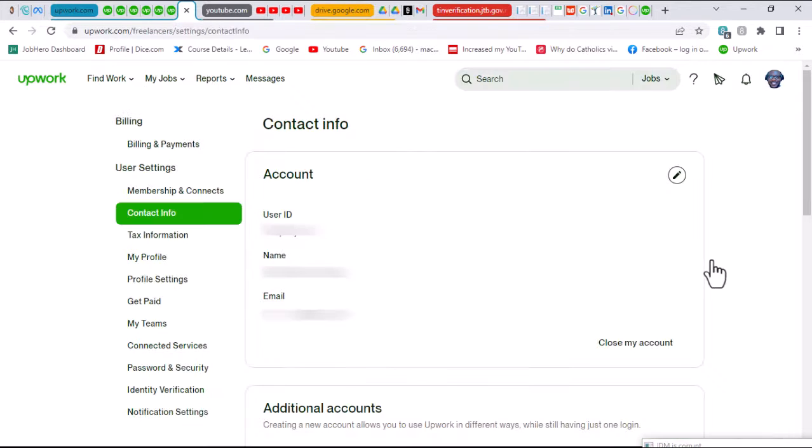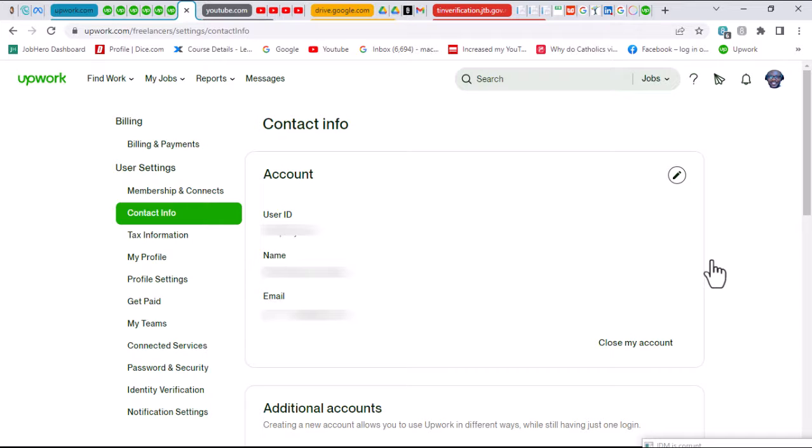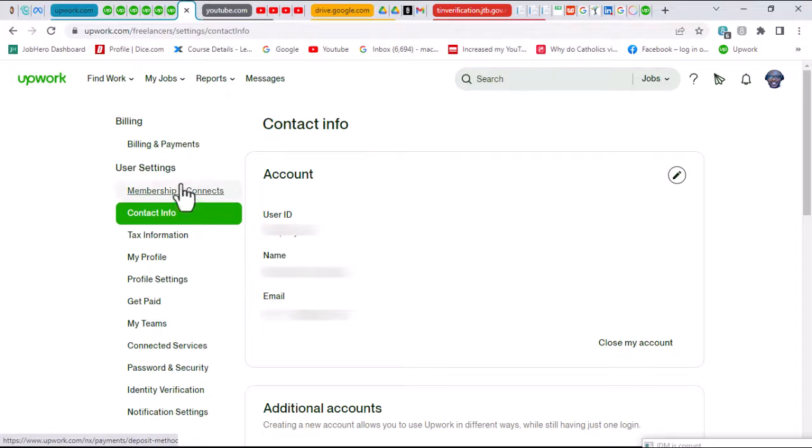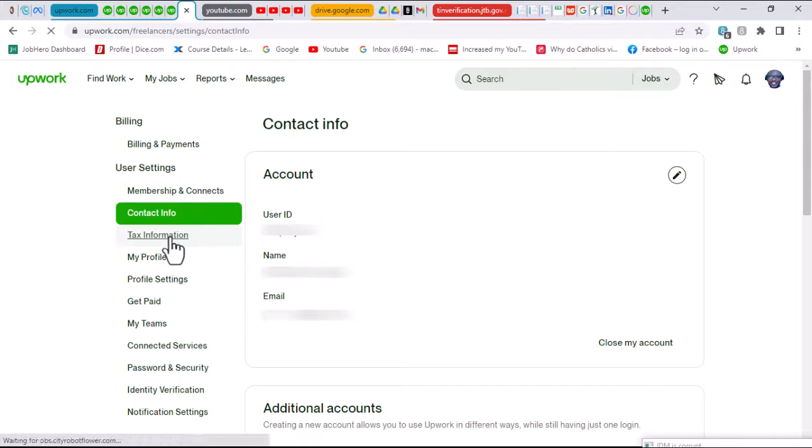Once you put in your password as requested, this is the page you should be seeing as your settings page. This is the back end, the engine room of your Upwork account. What you want to quickly do is head over to the section on the right and click on tax information.